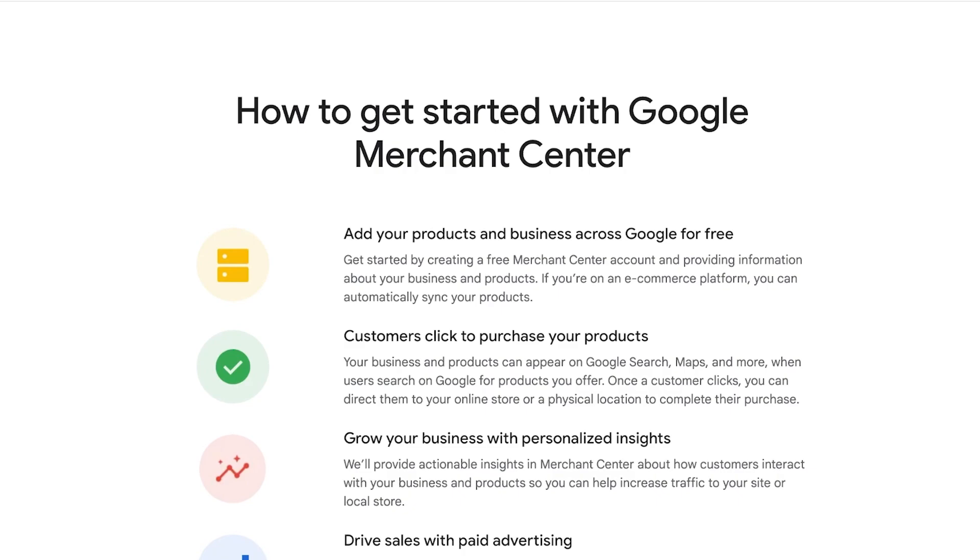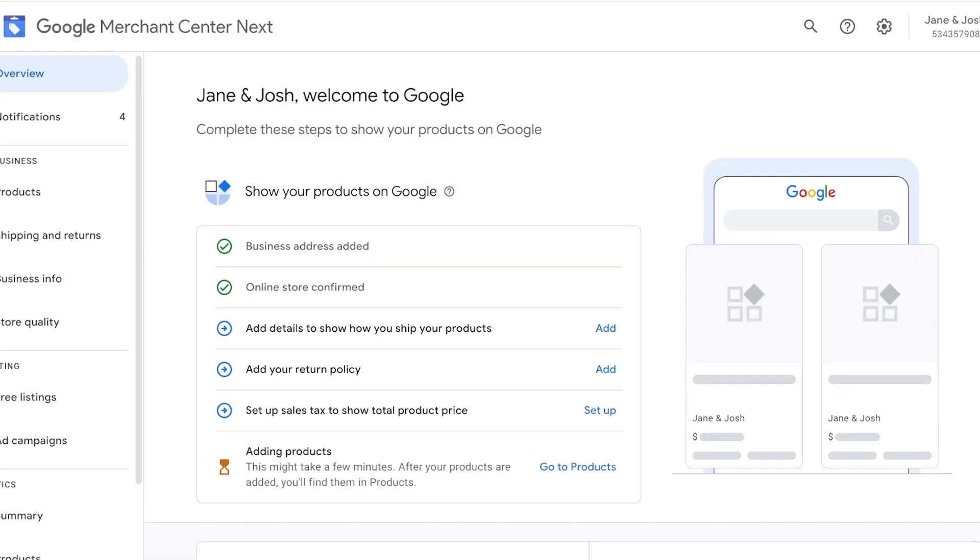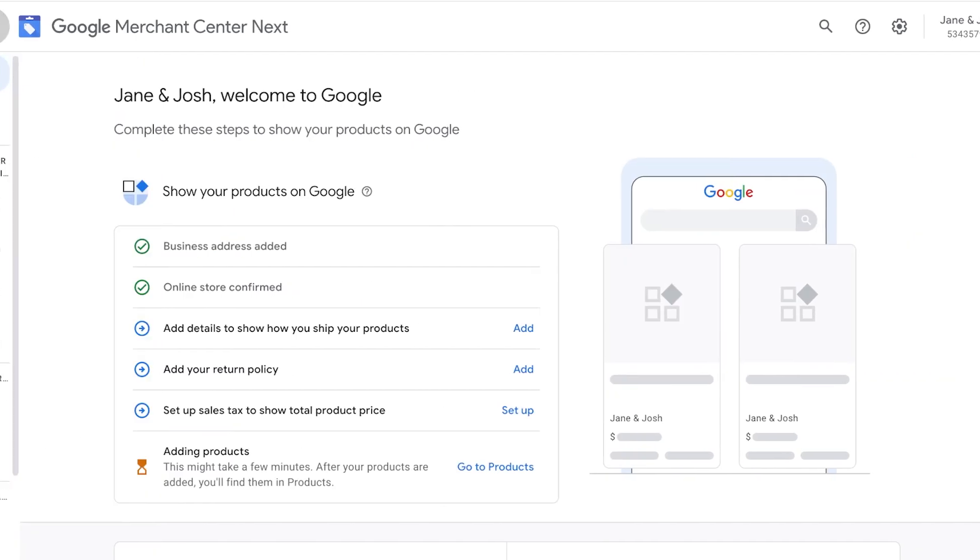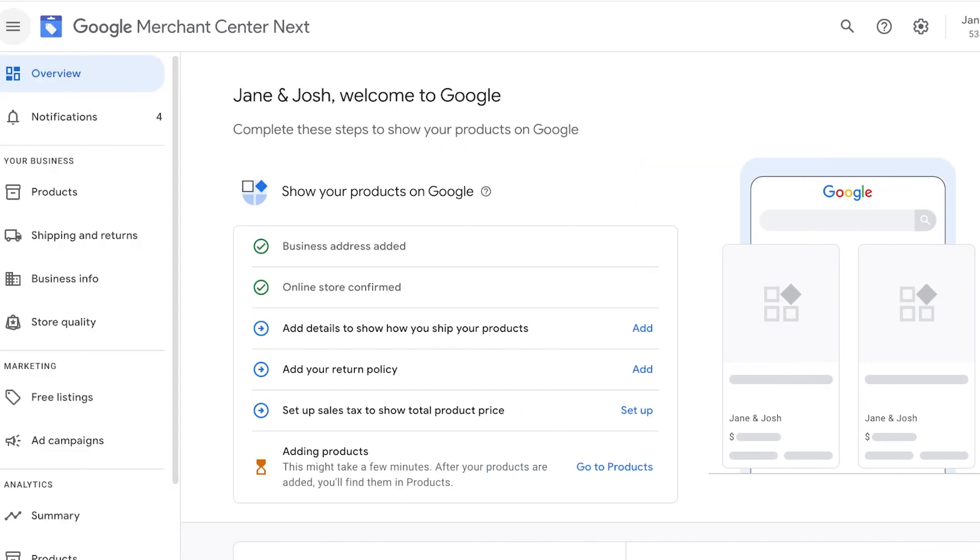So how can you get started with the Google Merchant Center? First, I'm going to show you how you can add your products, and then we're going to go more into depth about the setup of the Merchant Center. So I have a Google Merchant Center account over here.